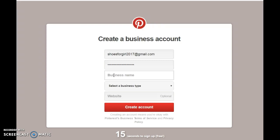Now we already selected what we're going to put in as a business or the business name that we're going to use for our Pinterest account. Now it's shoes for girls. We're going to type in shoes for girls.